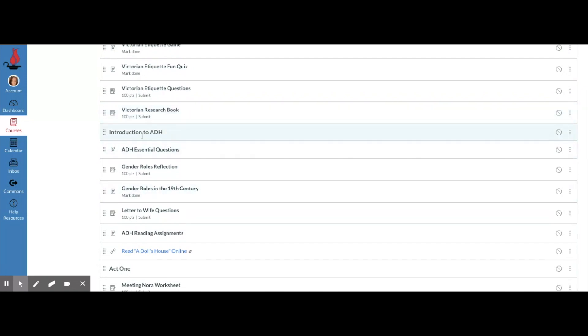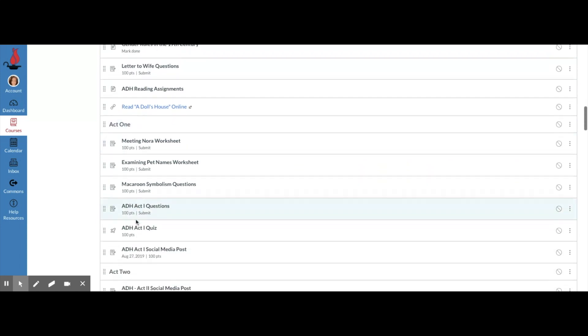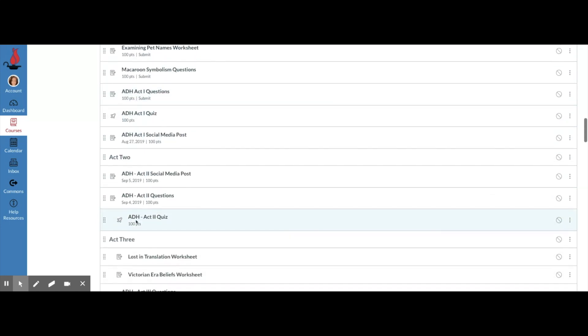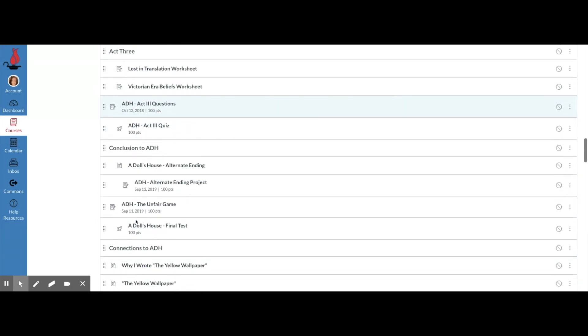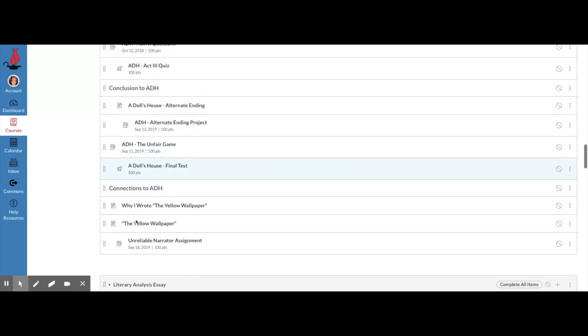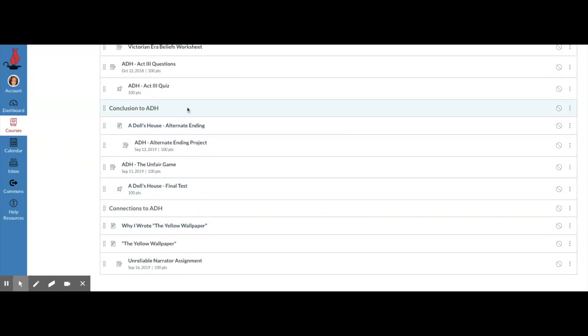The next section is an introduction to A Dolls House, and then we jump into Act 1, then Act 2 and Act 3, and then a conclusion and connections. If I didn't have these text headers, this would be a giant module with no kind of organization.